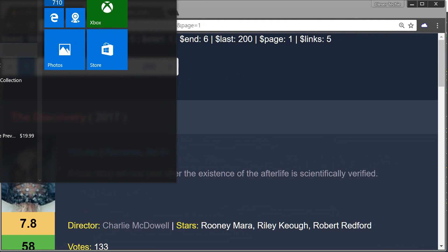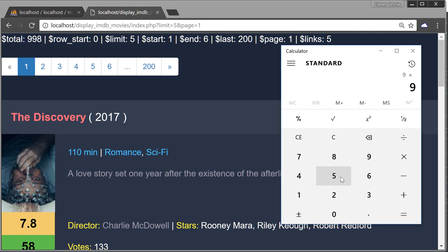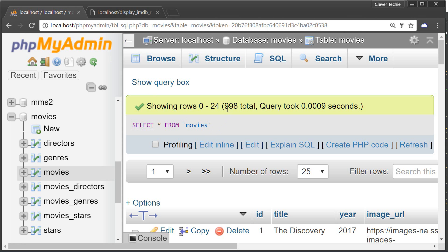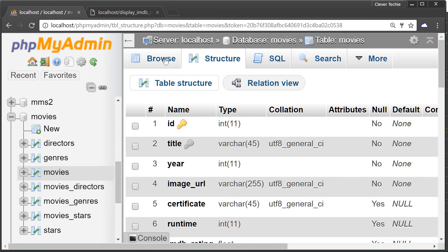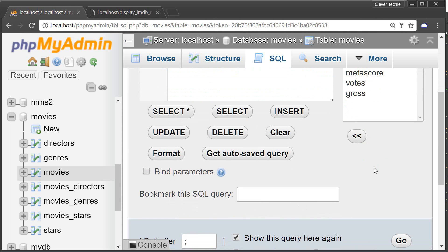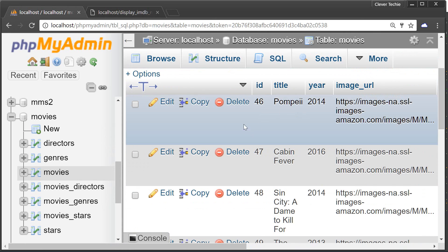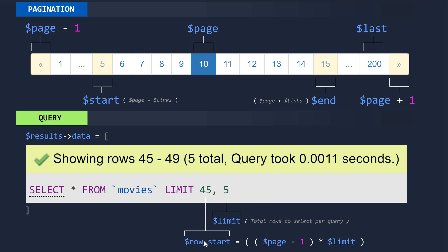Let me pull up a calculator to explain this a little bit better. For example, if I'm on page 10, I subtract one to get 9, then multiply by the limit — how many movies we're displaying per page — and I get 45, which is the exact number I'd get running the query LIMIT 45, 5, displaying five movies starting from ID 46. In the diagram you can see row start equals (page minus 1) times the limit, exactly what we're doing inside the class.